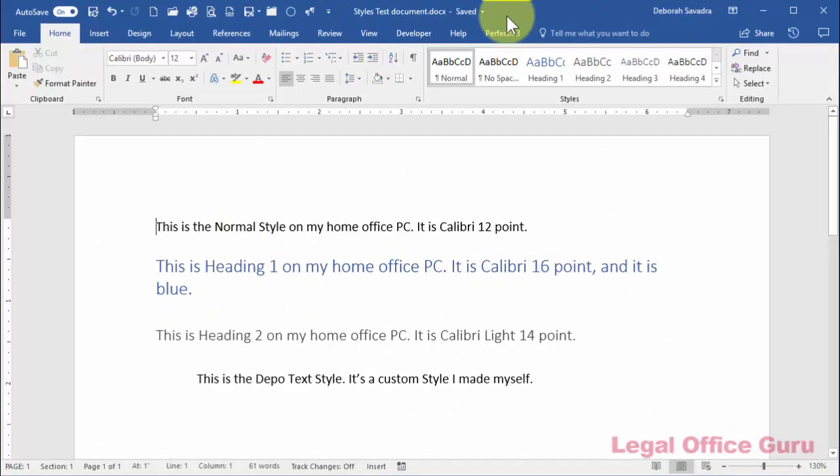So how do you figure out what styles have been applied to your text so you can make a global change to all of the instances of that particular style, like footnotes or headings? There are a couple different ways.